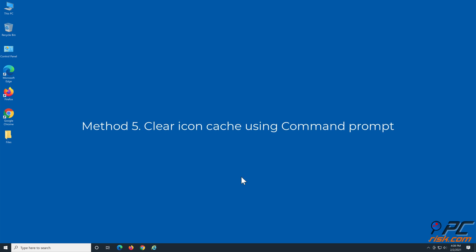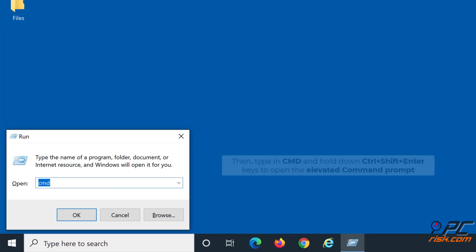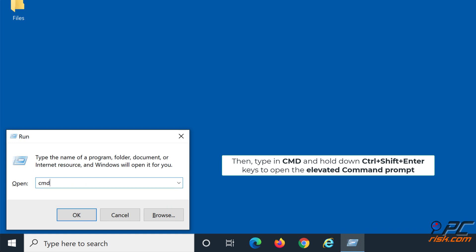Method five: clear icon cache using Command Prompt. Hold down Windows plus R keys to open Run. Then type in cmd and hold down Control plus Shift plus Enter keys to open the elevated Command Prompt.